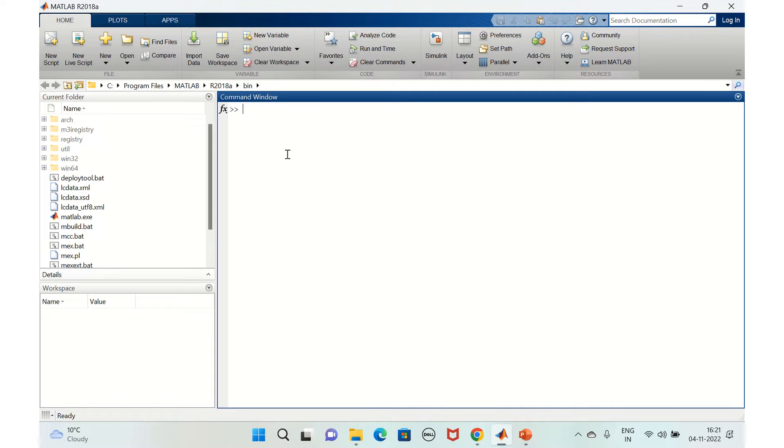Hello, welcome back to my channel. Today we shall discuss how to create a library in Simulink.